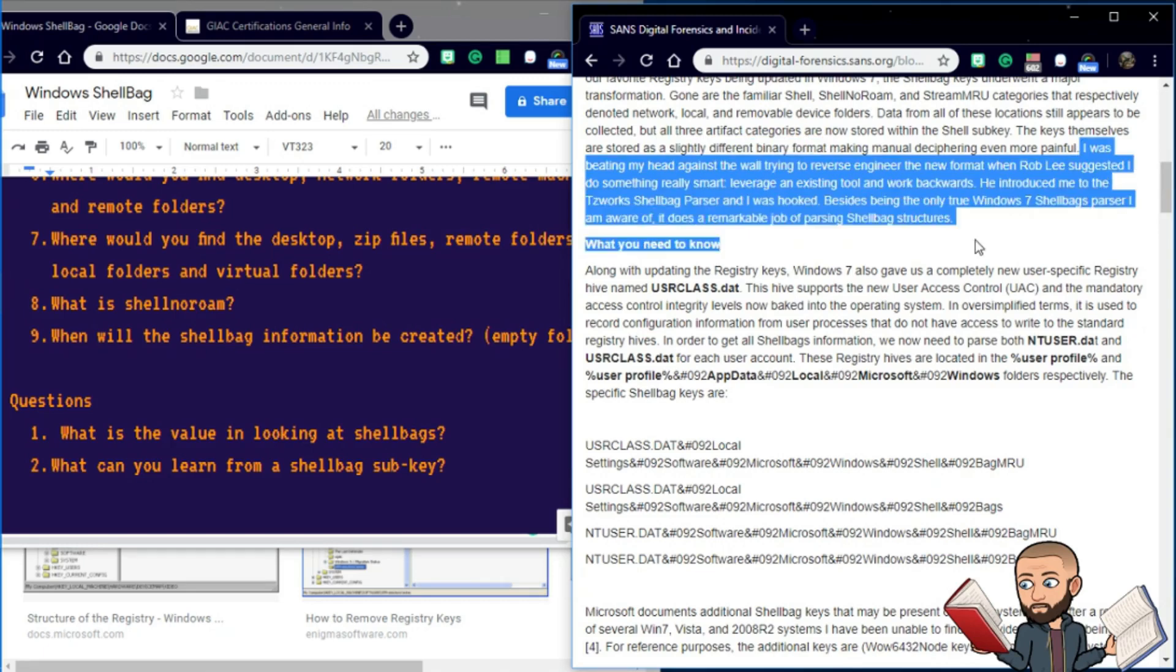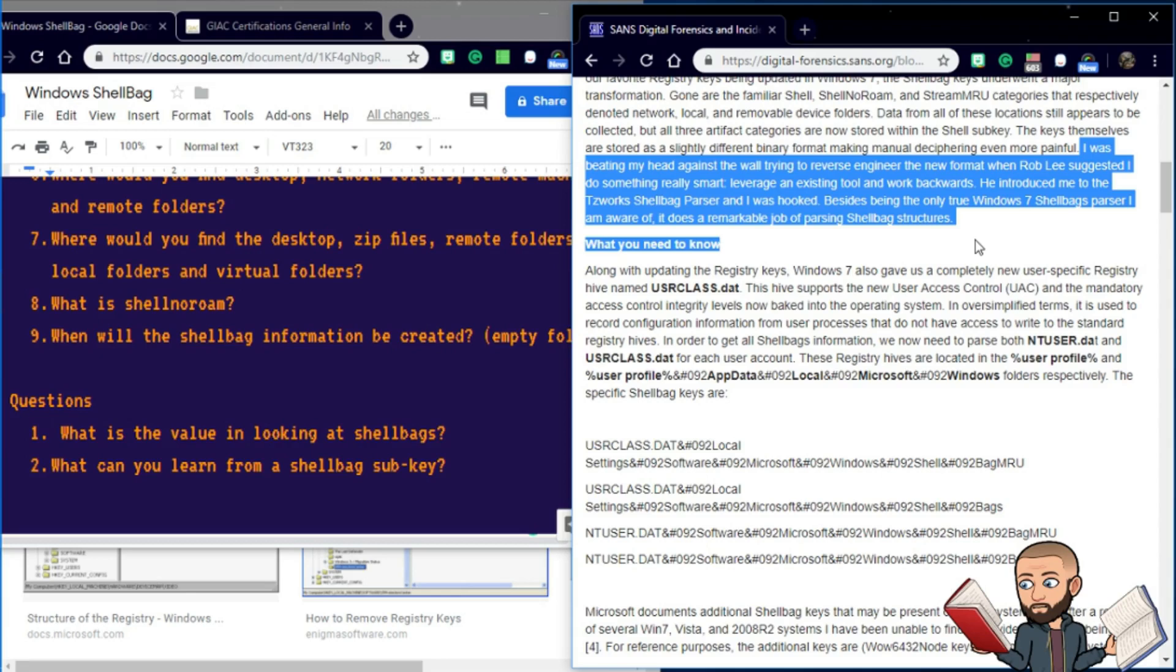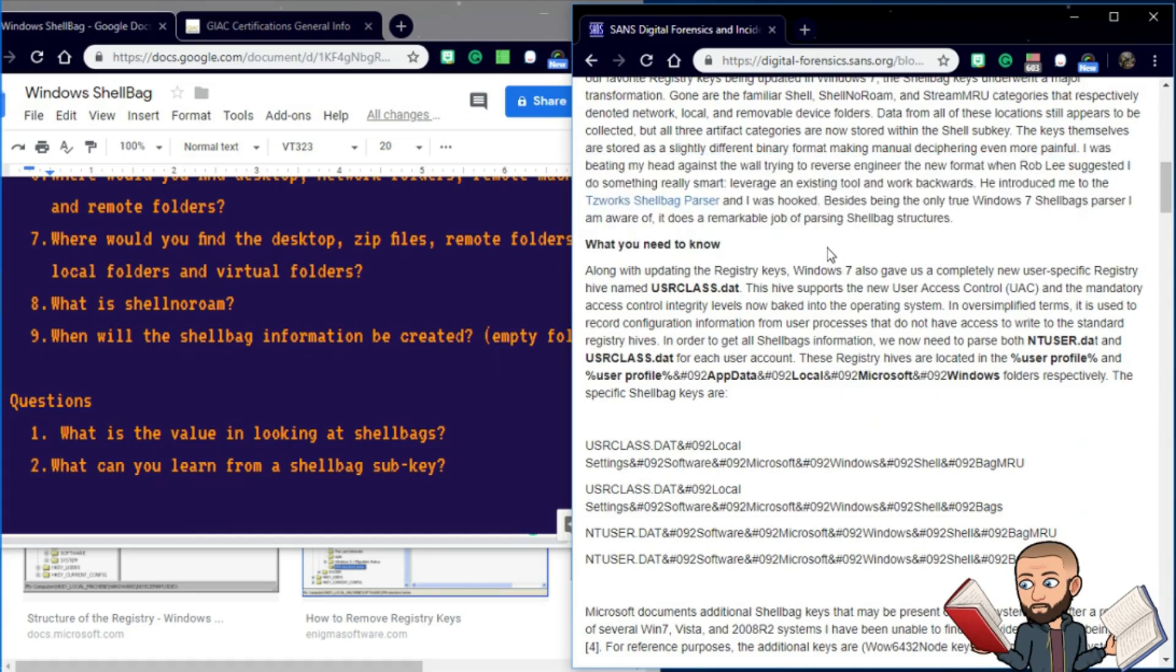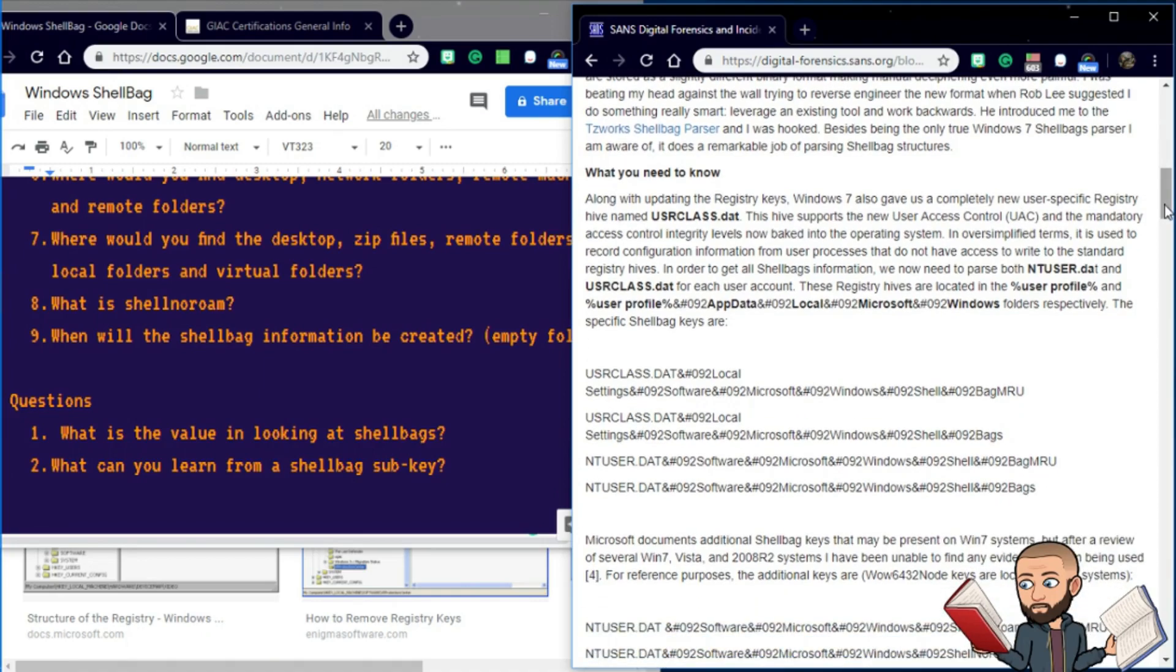Let's go ahead and finish that up. He says, I was beating my head against the wall trying to reverse engineer the new format when Rob Lee suggested I do something really smart. Leverage an existing tool and work backwards. He introduced me to TZWorks shell bag parser, and I was hooked. Besides being the only true Windows 7 shell bag parser I'm aware of, it does a remarkable job of parsing shell bag structures.